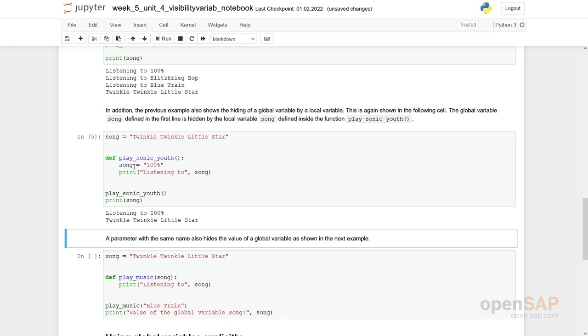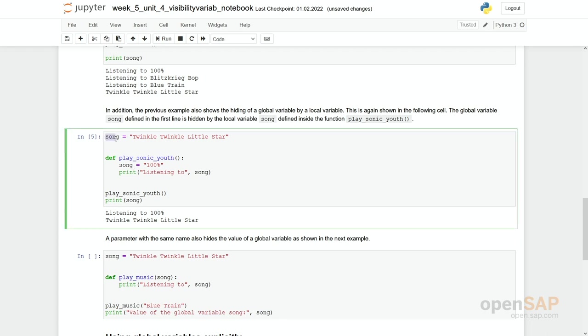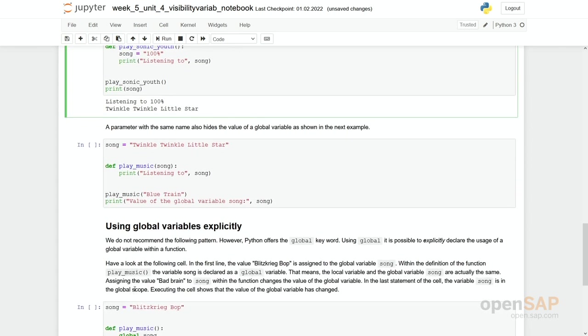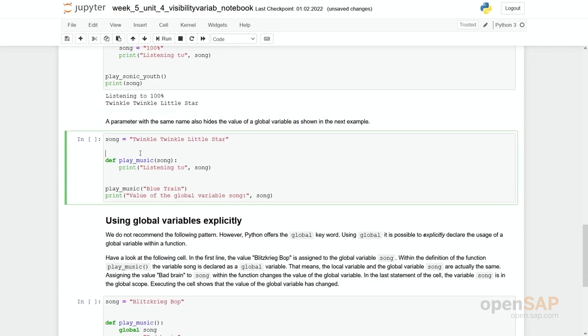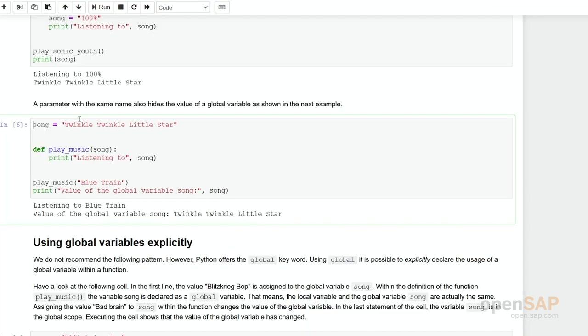So now you could argue, I would like to make use of the content of the global variable. Yes, it's possible. However, then you have to define a parameter. So that's what we are doing in here. What we can see in the following coding cell. We've defined a global variable song, twinkle twinkle little star. Again, we have now a variable as a parameter song, which is passing some content into this function.